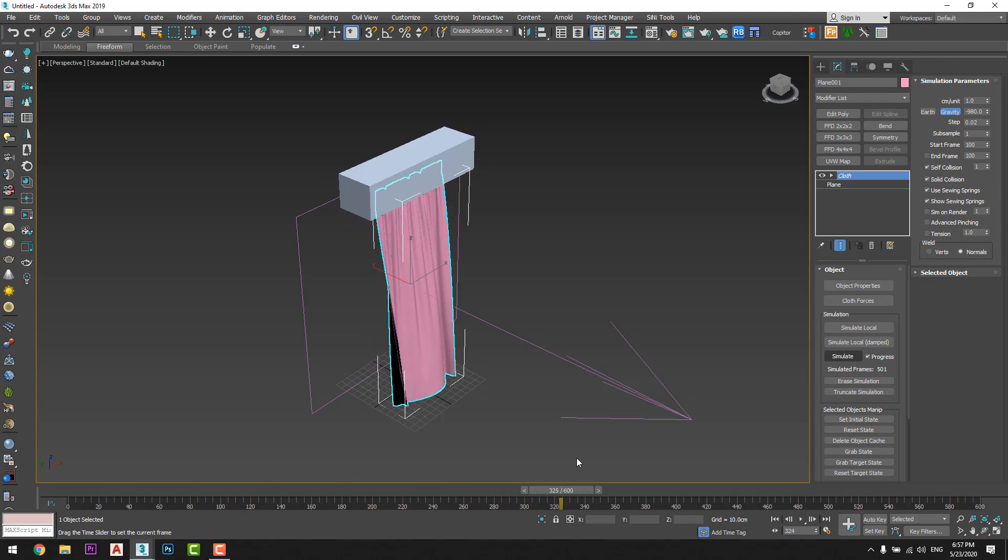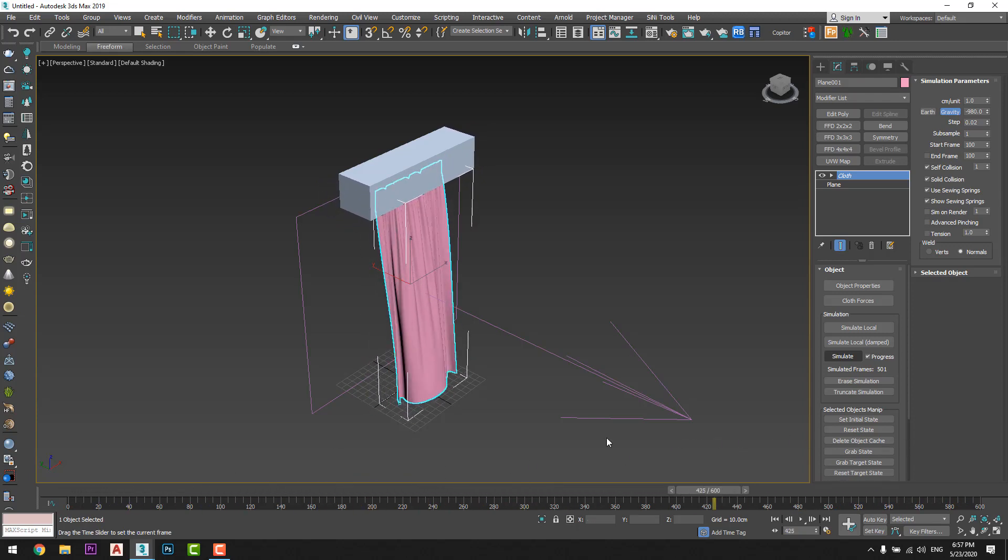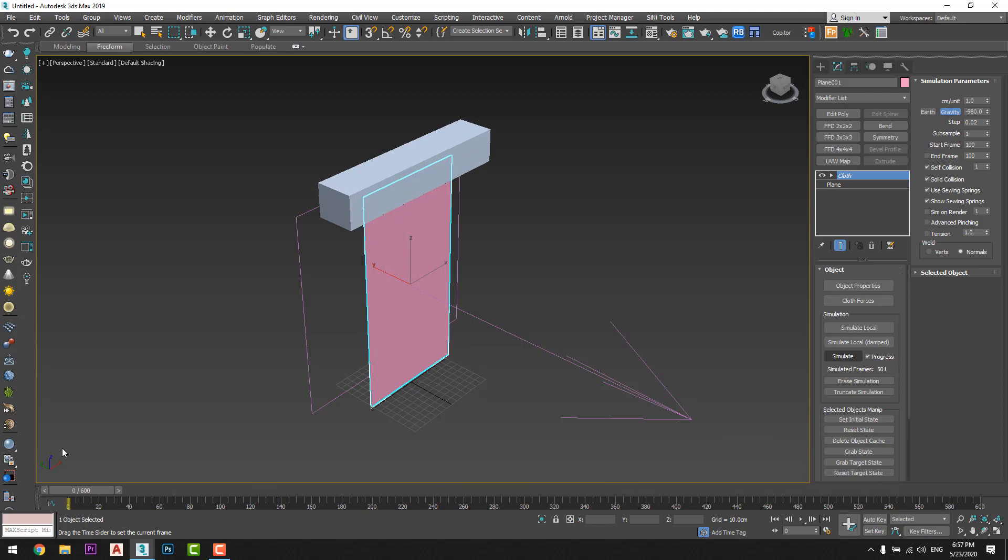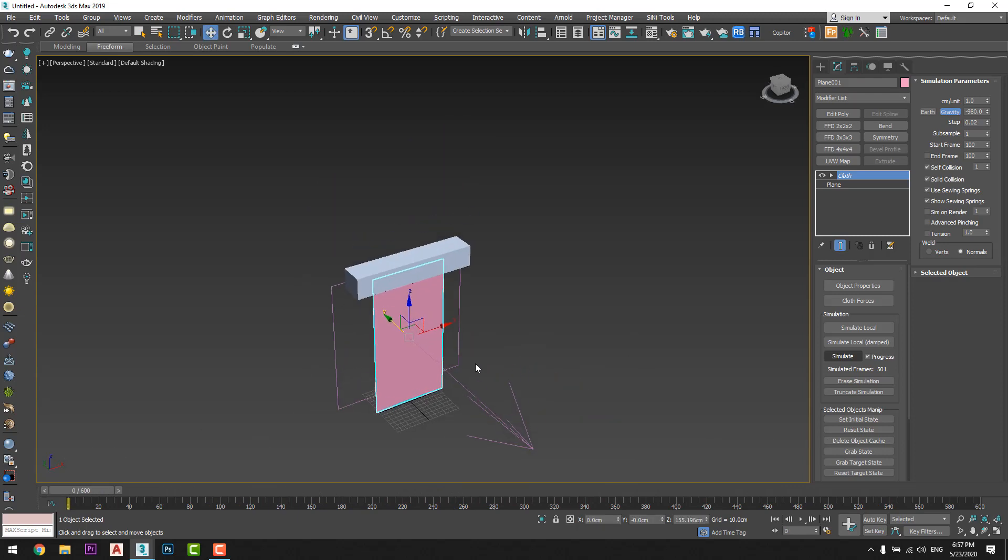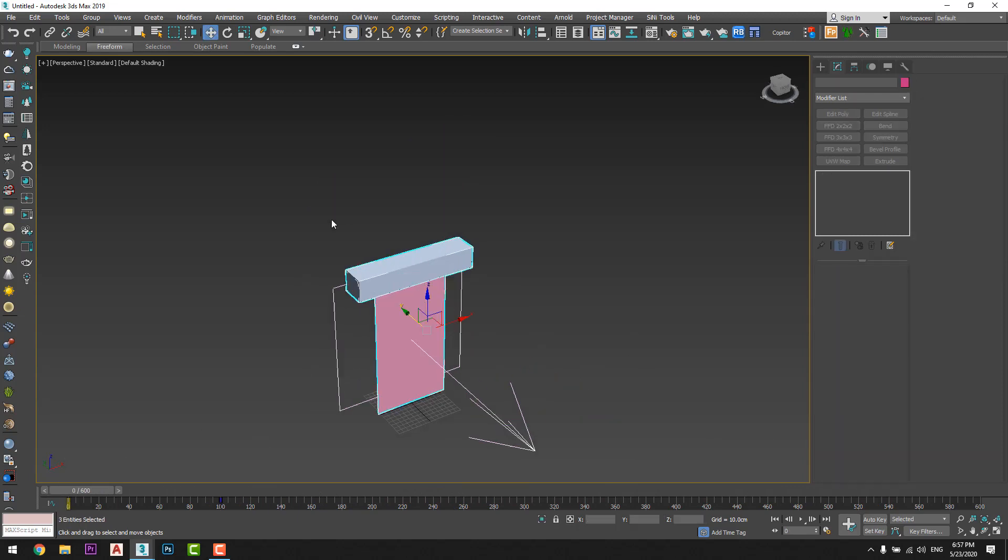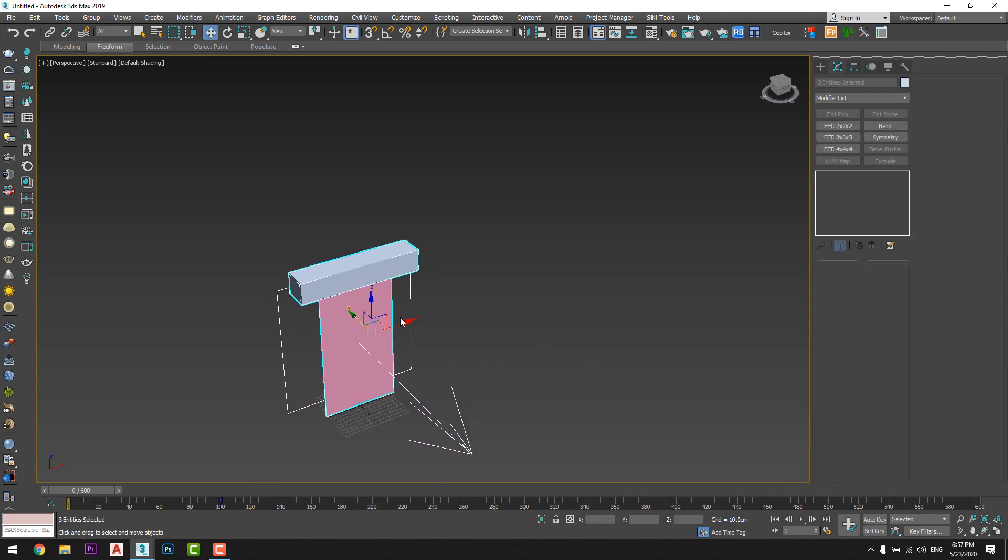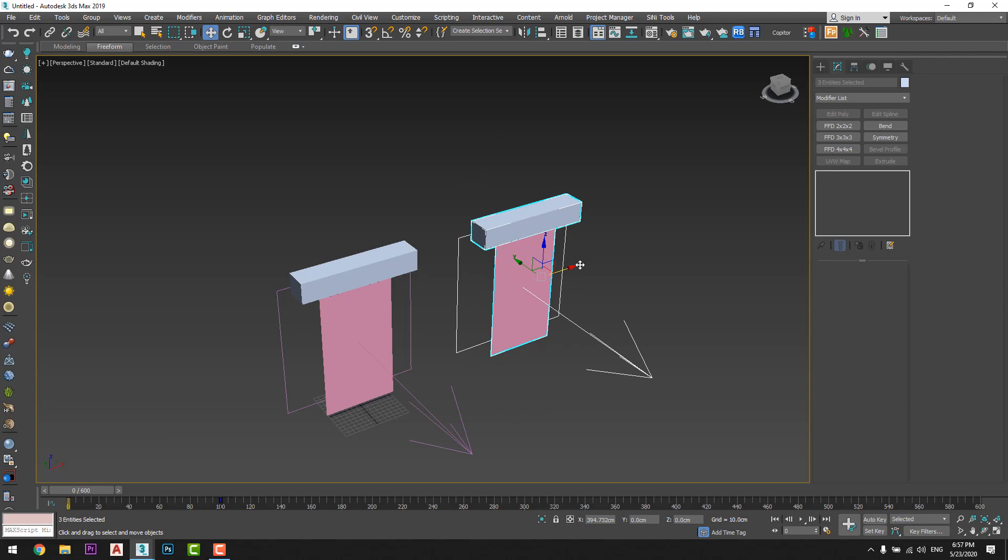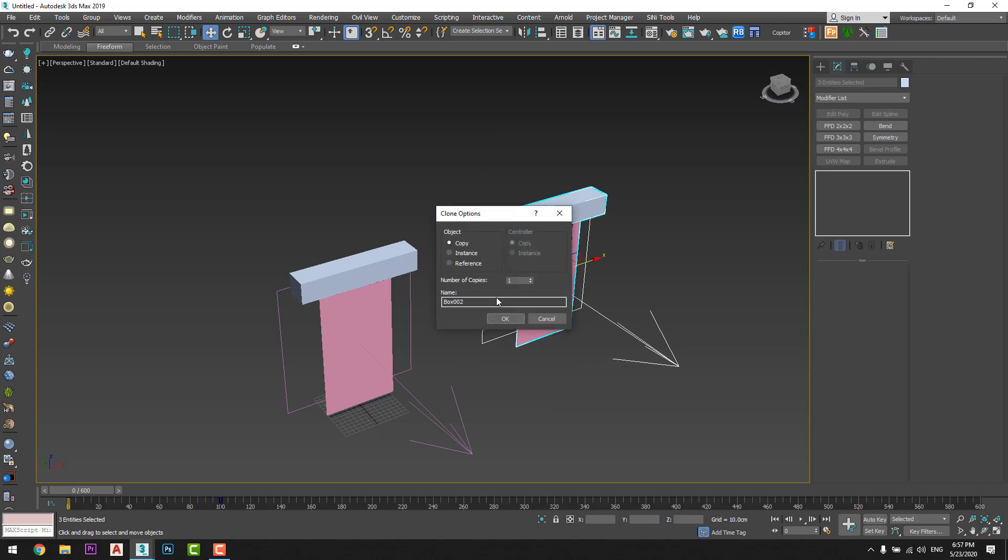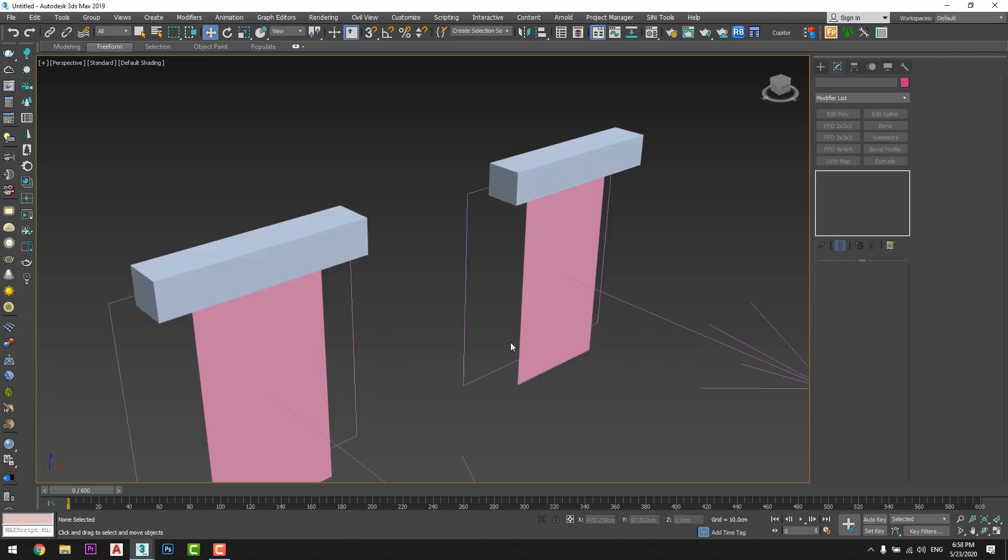I am satisfied with the result but look what I will do. I will copy it and make another curtain with another wind force to have a different movement for the curtain, because I want to put two curtains in my scene. It depends, you can put one or two or as many as you want.